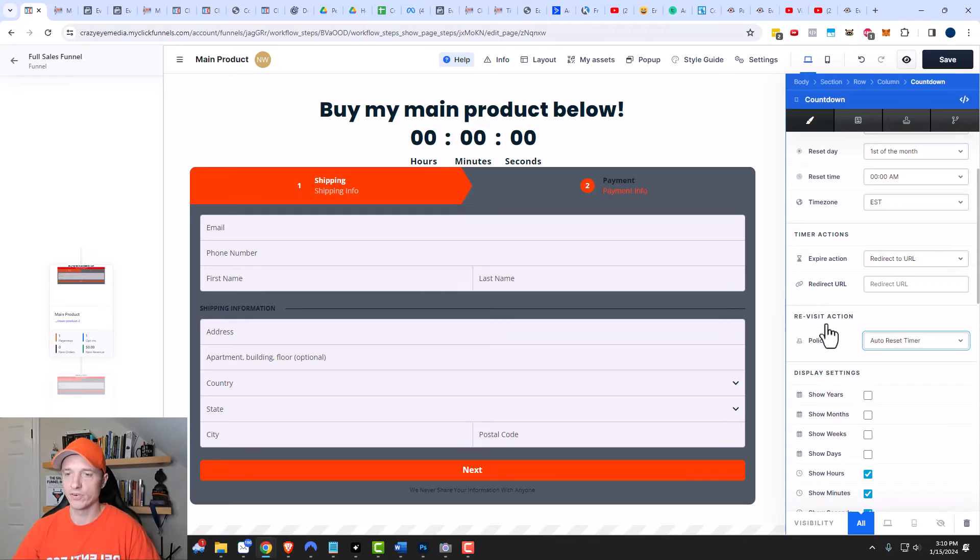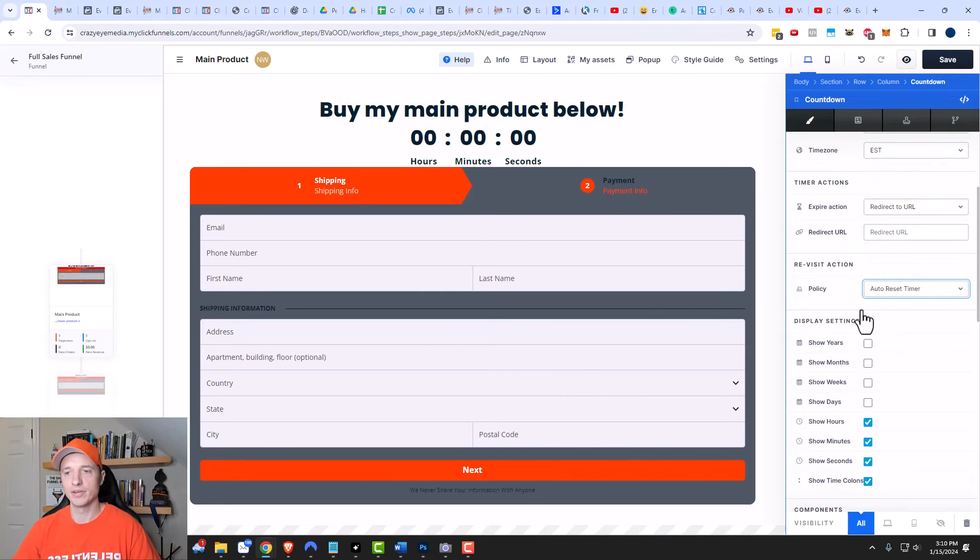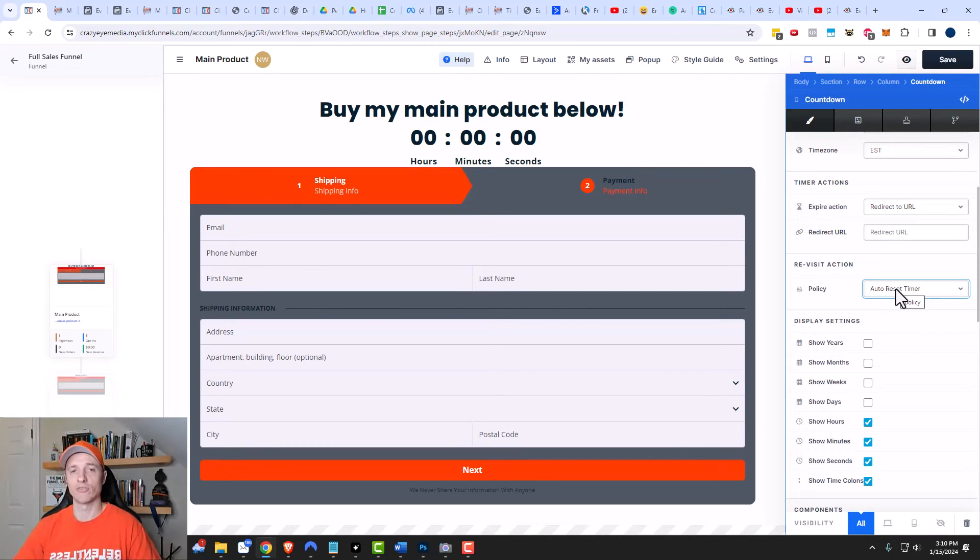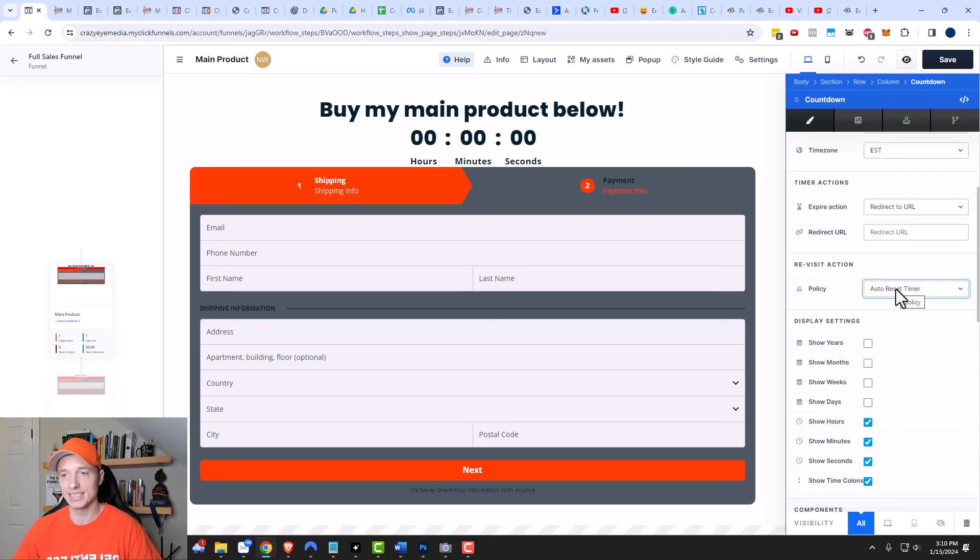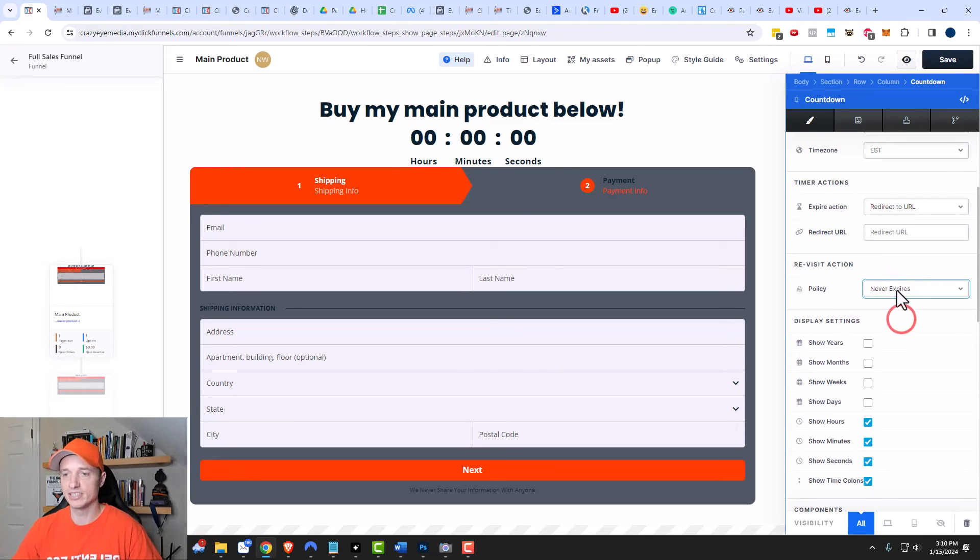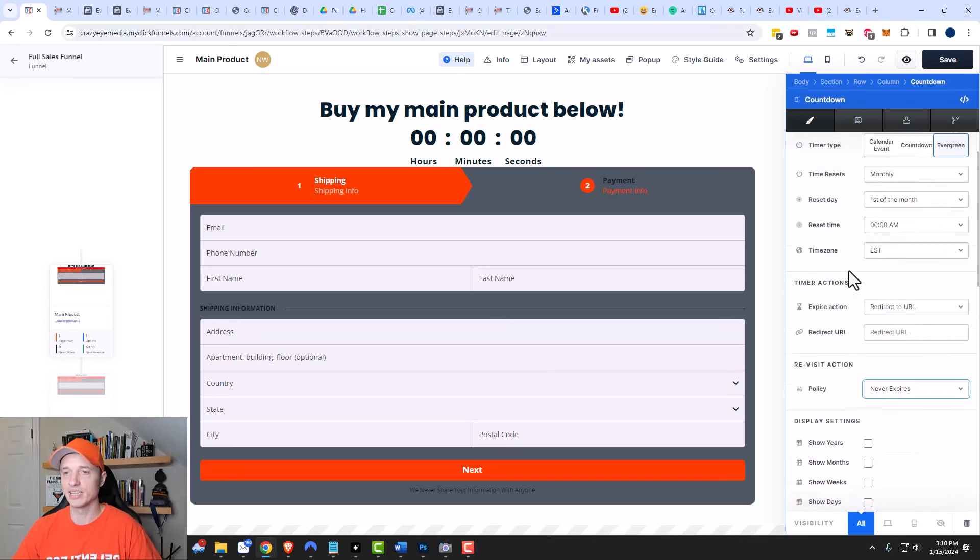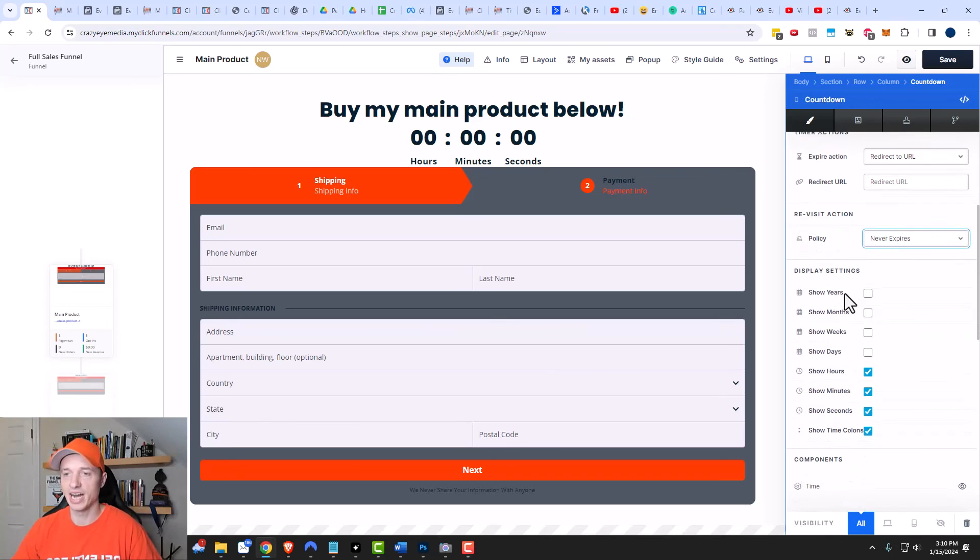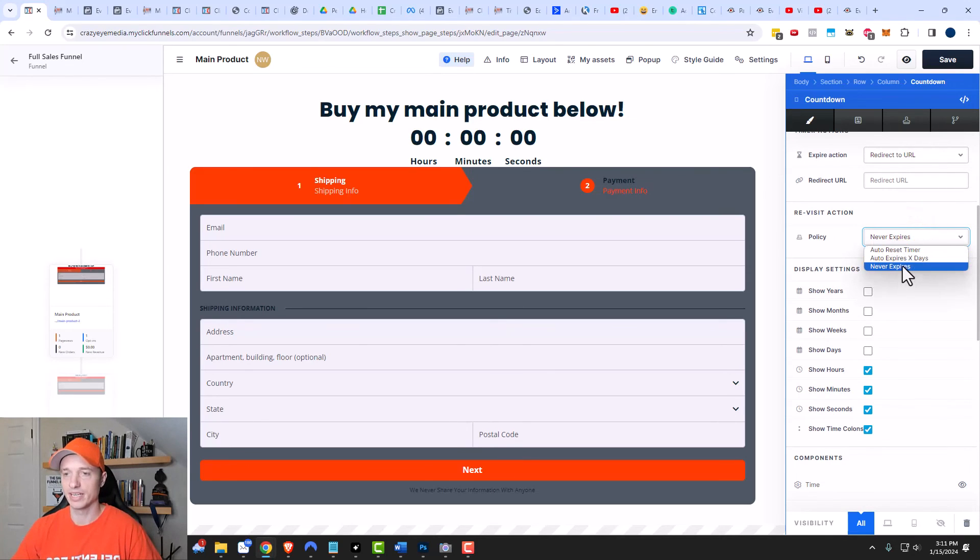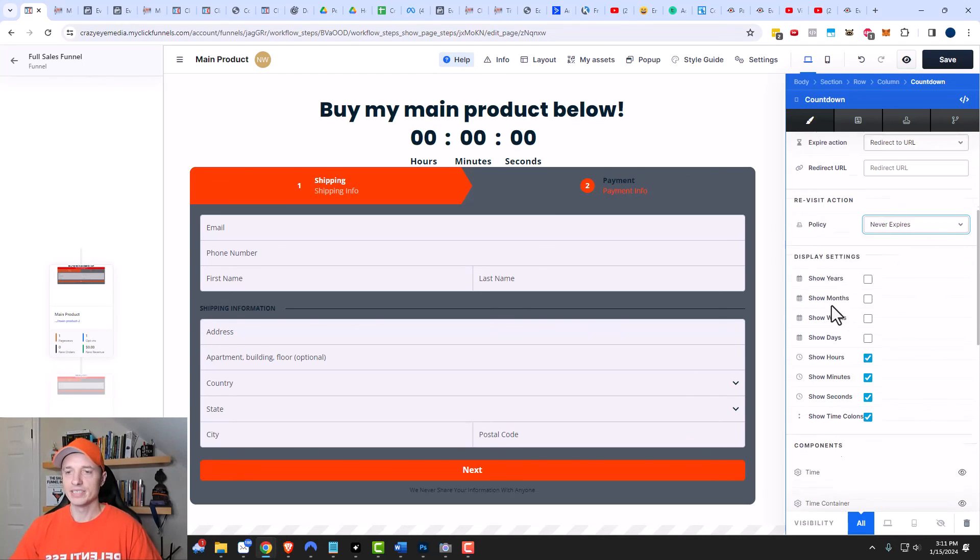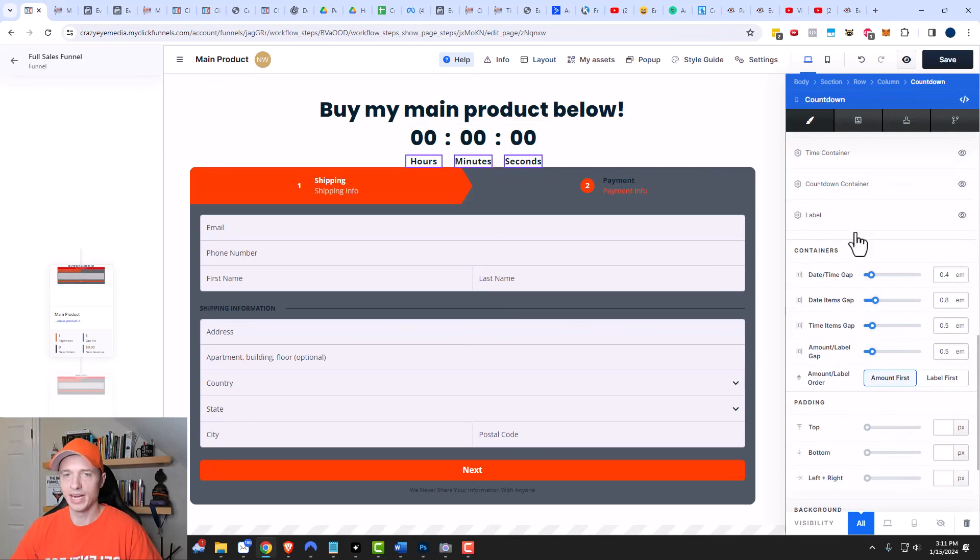We have another option right here for revisit action. So if they come back to this page, what do you want the timer to do? The default is to auto reset the timer. So maybe if you're doing a really short timer on your page, like a three minute timer, you would want it to reset every time they came to the page so that way they had three minutes to look at the page and buy something. But more than likely, you probably want to set it to never expires, so that way the timer counts down based off of your settings at the top here. And just because they come and visit the page at another time doesn't mean that the timer is going to reset. So there's a couple different options right here, but never expires seems to be the norm. And then we have all the same display settings that you could customize to make the timer look how you want it to look.